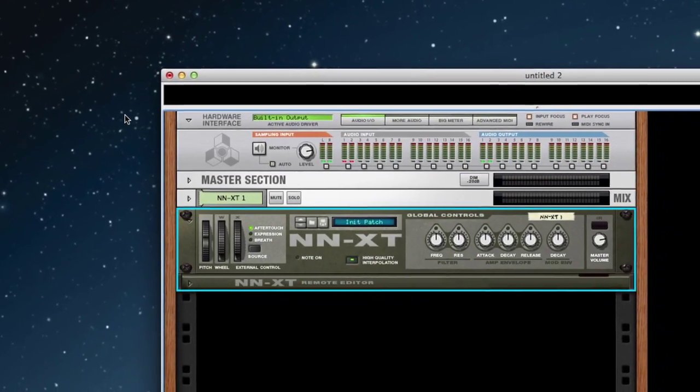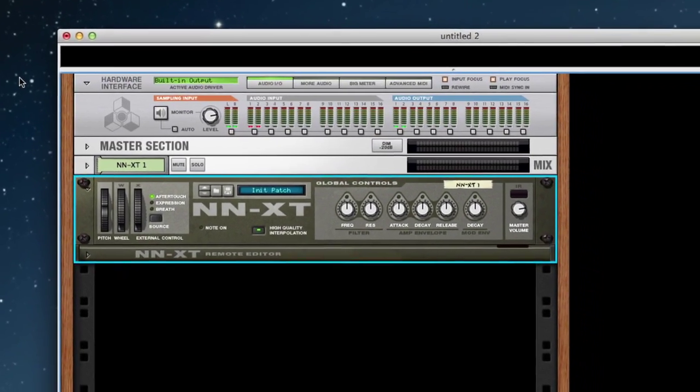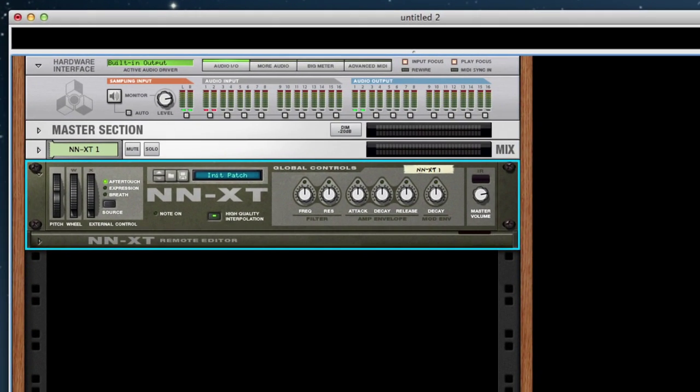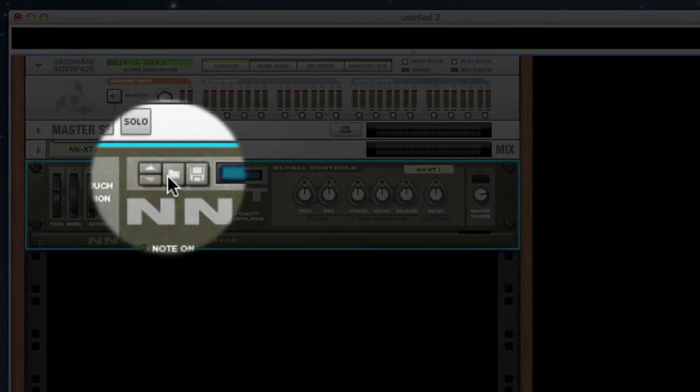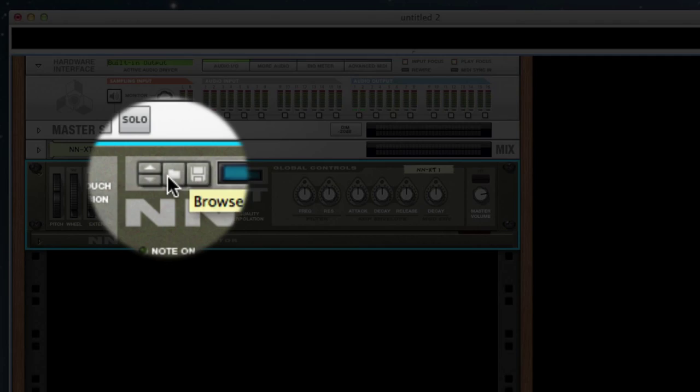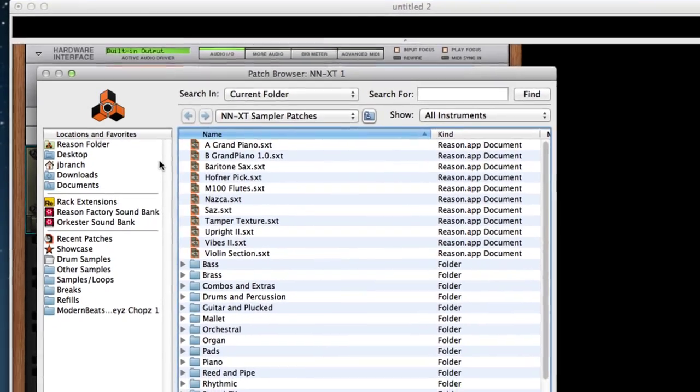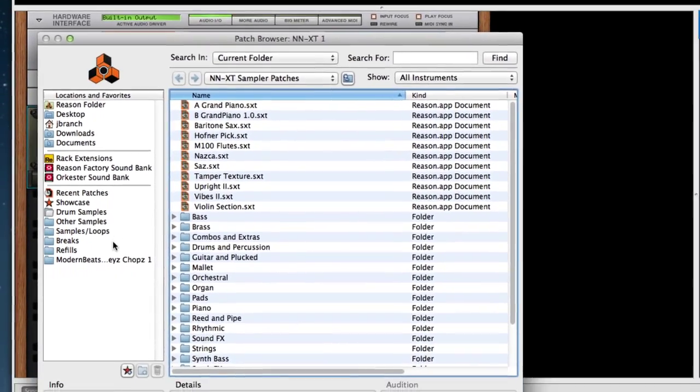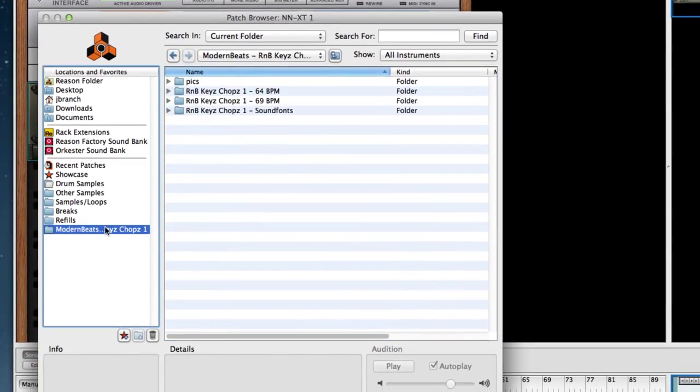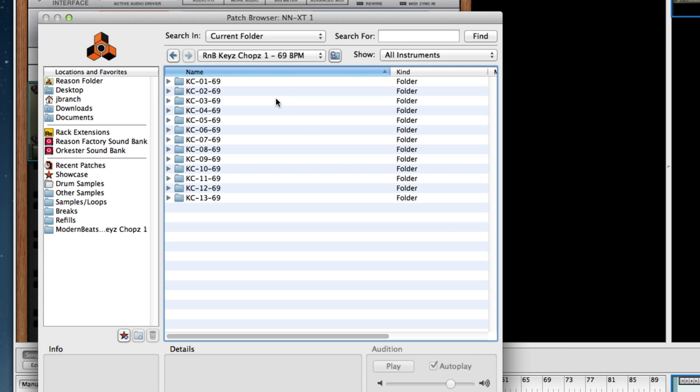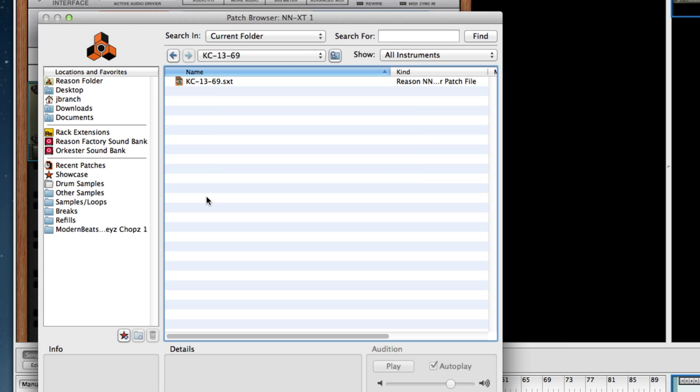And to load the Keys Chops, just hit this small folder here and then browse to the Modern Beats Keys Chops folder. Inside this folder you'll find the two BPM sets and all of the other folders with your themes. As you see here, this is specifically made for the NNXT.